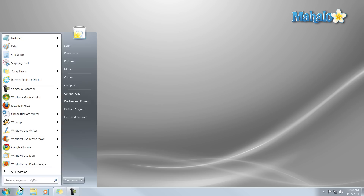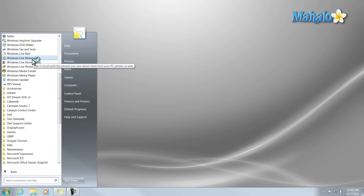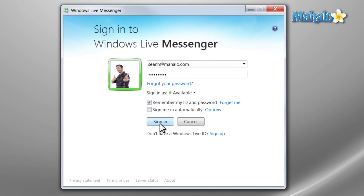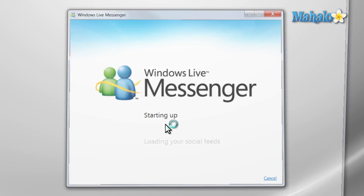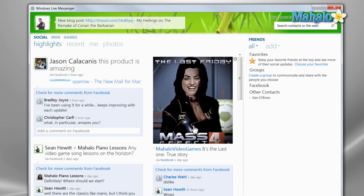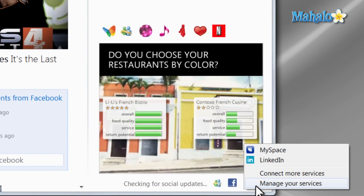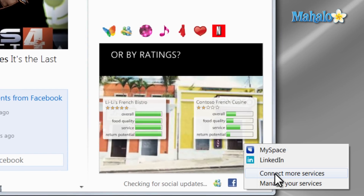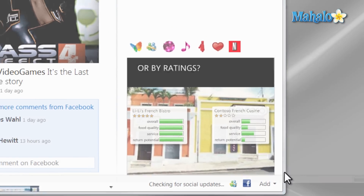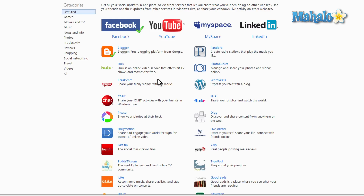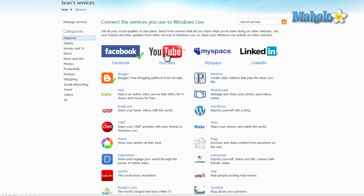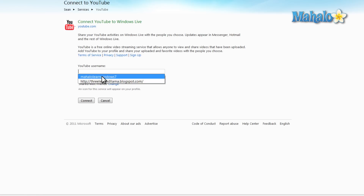Simply open up Windows Live Messenger. Then on the bottom right, just simply click on Add. Then click on Connect More Services. Then from here, just simply click on YouTube and then type in the YouTube username you'd like to connect with your Windows Live Messenger account. Then hit Connect.